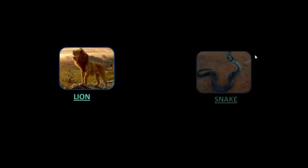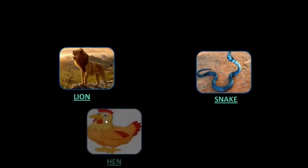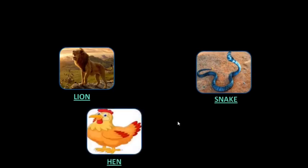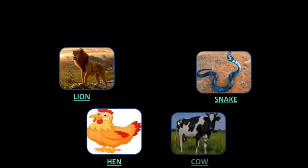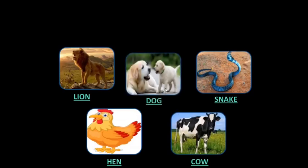Children, let us see the picture of some of the animals. This is a picture of a lion. Then, it's a picture of a snake. Let's see who comes next — it is a hen. Then, it's a cow. And this one is a dog.